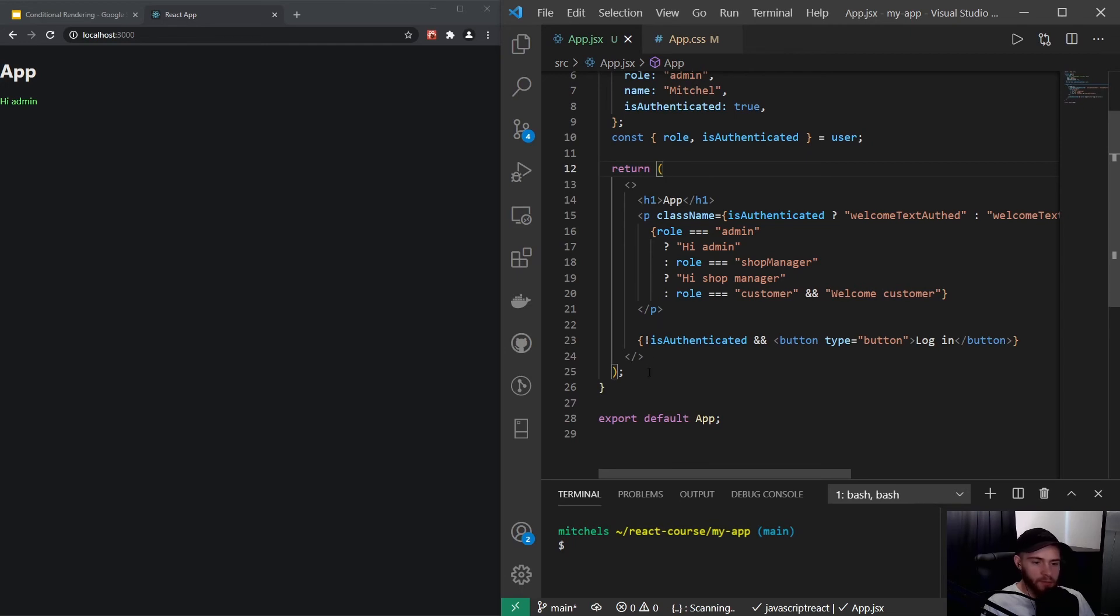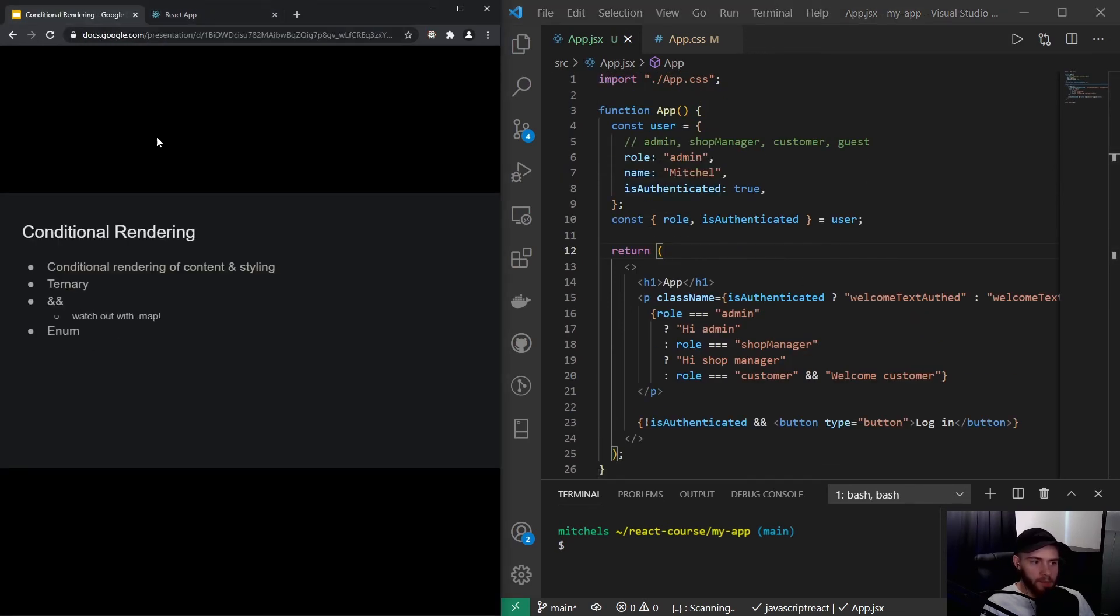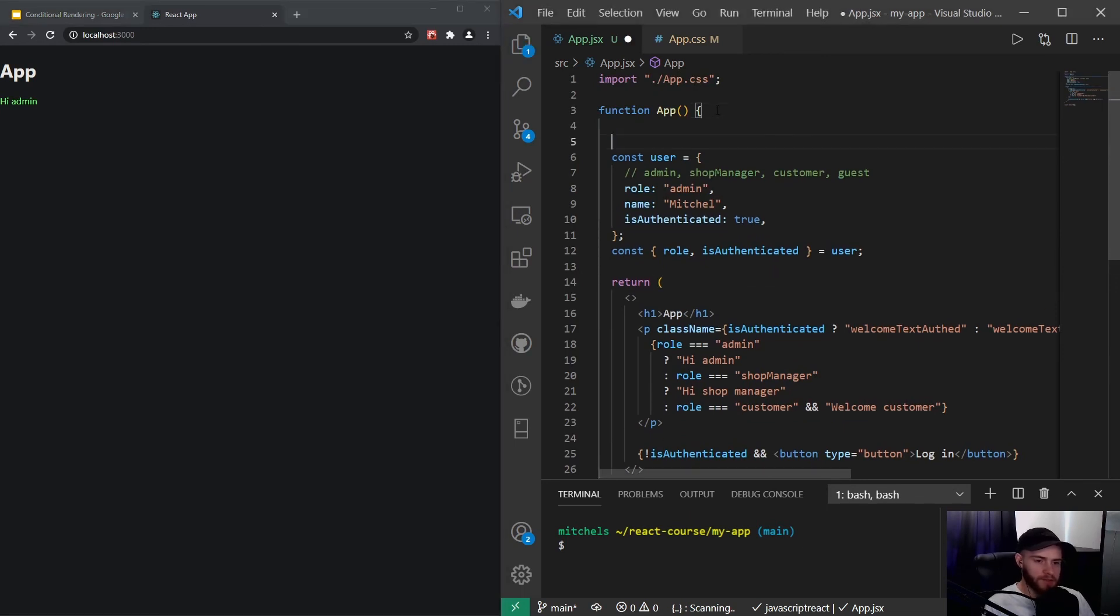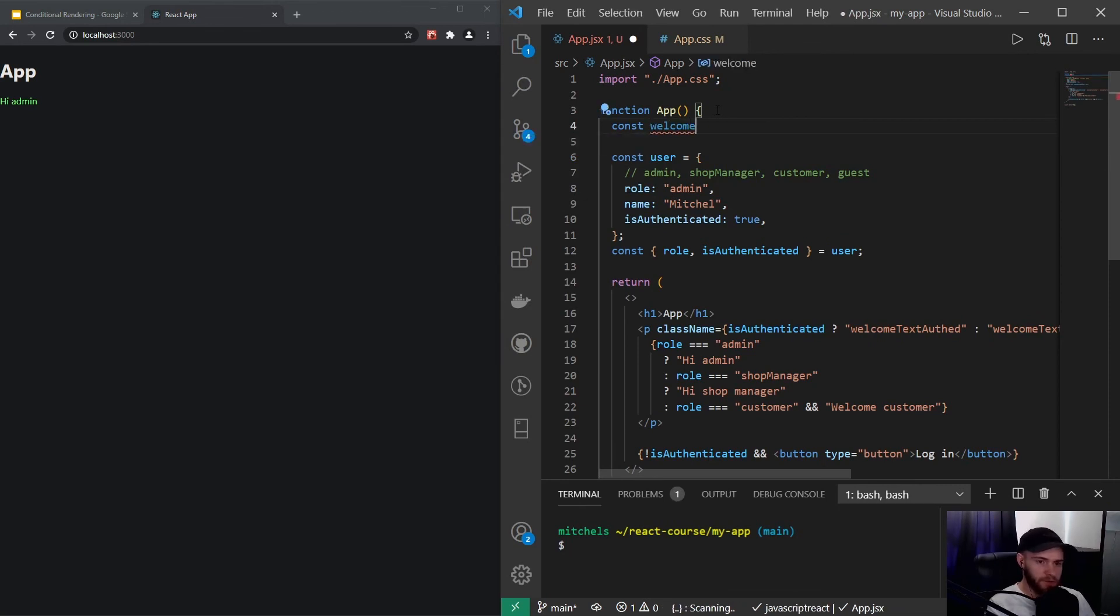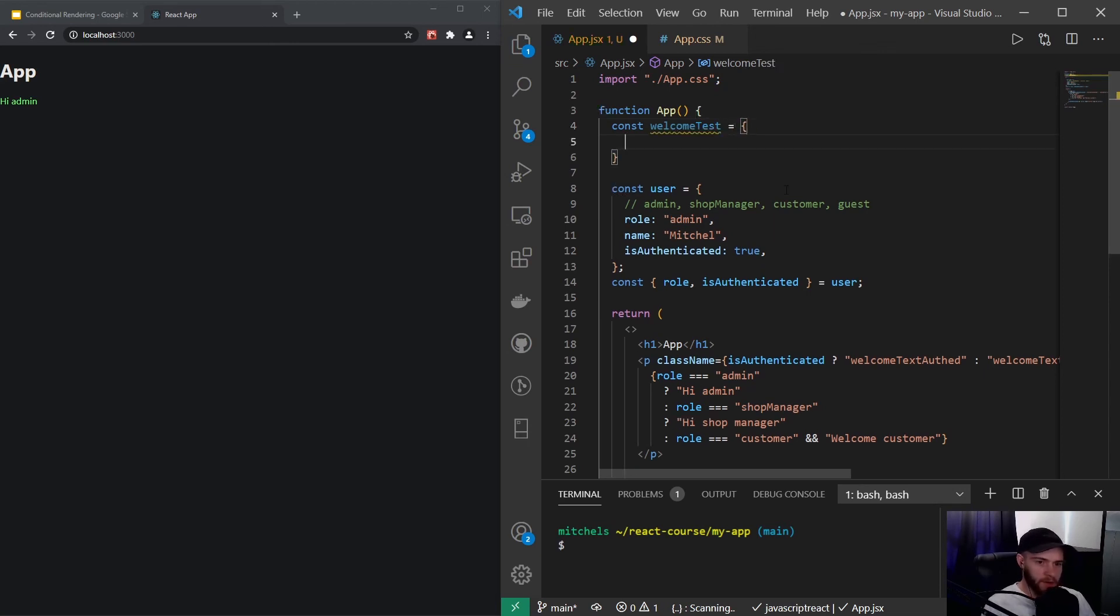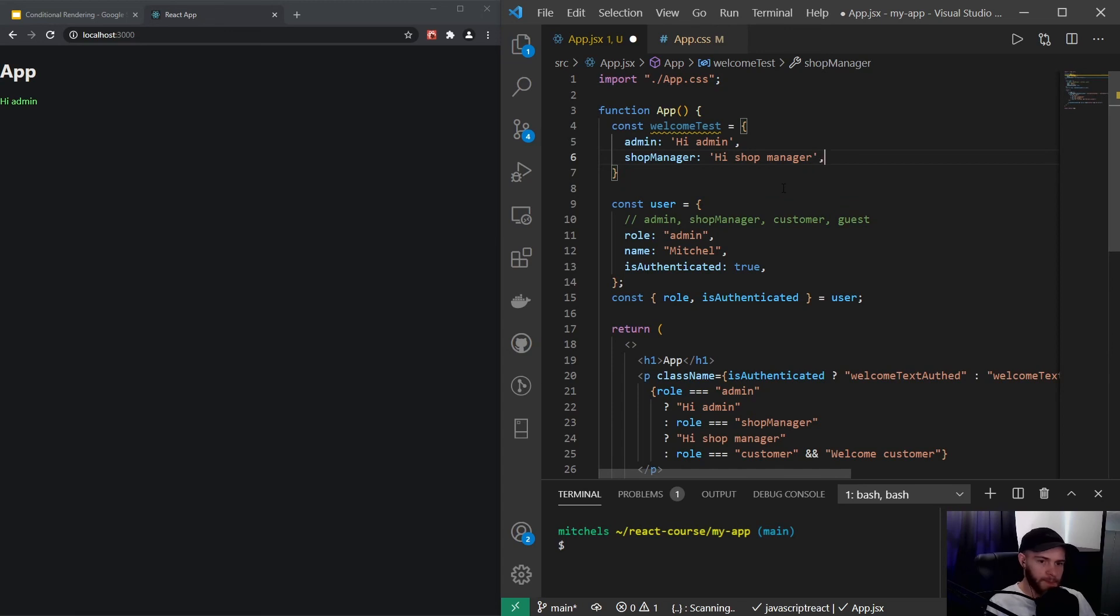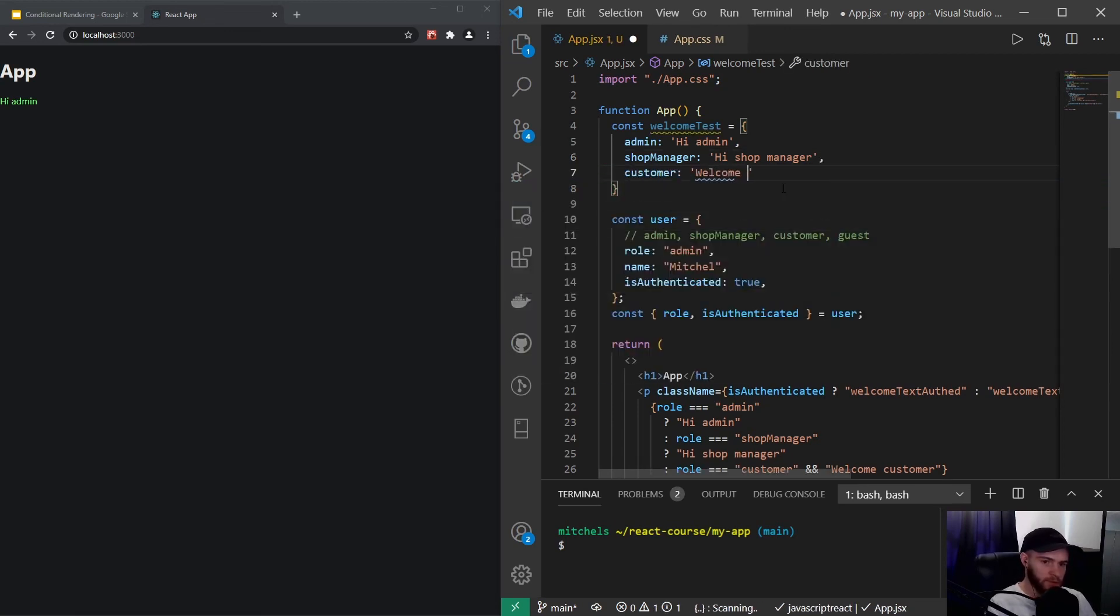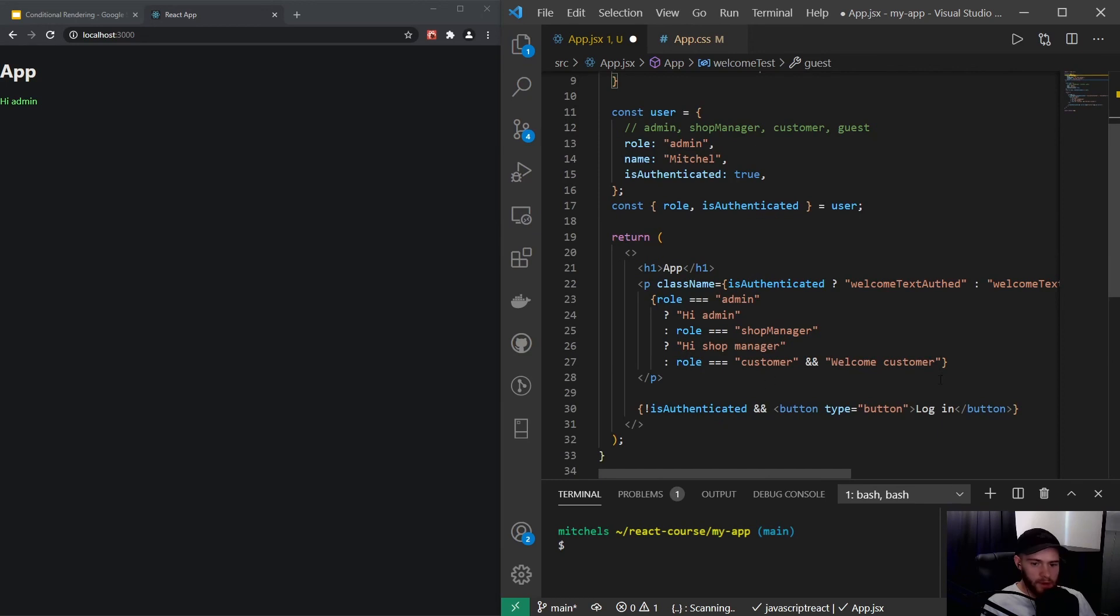It's generally speaking a good practice to keep your return as simple as possible, keep it easy to read for other developers and yourself as well. So what we could do here, we could make use of an enum. We will be talking a lot more about this in the TypeScript part of this course. But for now we could say something like this: const welcomeMessage, welcomeText, welcomeText. We could say admin is hi admin, and shop manager is hi shop manager, customer welcome customer, and guest is welcome guest.